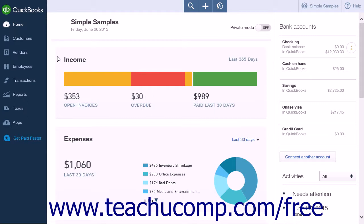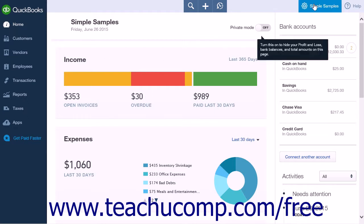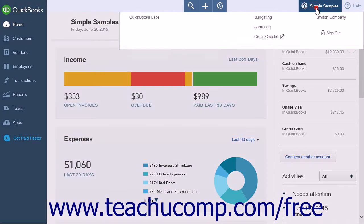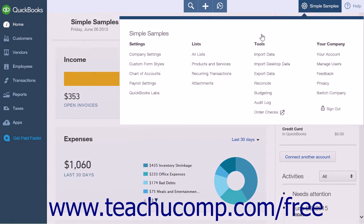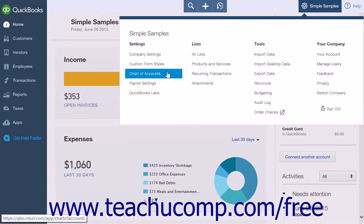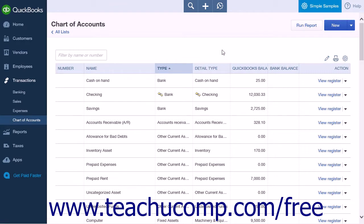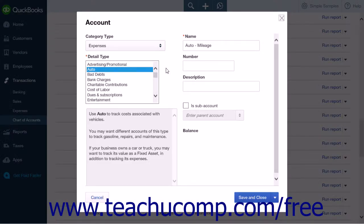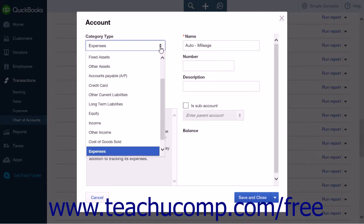The first step is to create a new income and expense account for mileage. Click the gear icon and select the Chart of Accounts link from the Settings heading. Click the New button to open the Account Creation menu. To create the mileage expense account, use the Category Type drop-down to choose Expenses.